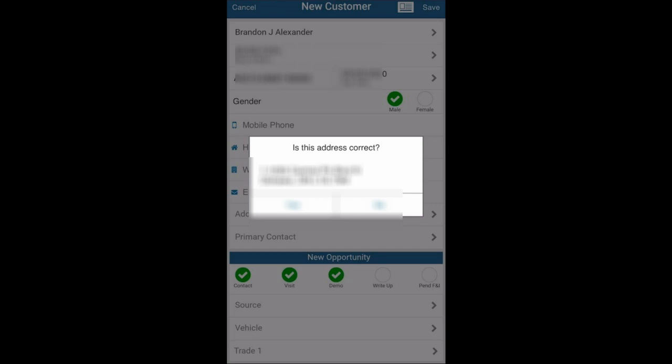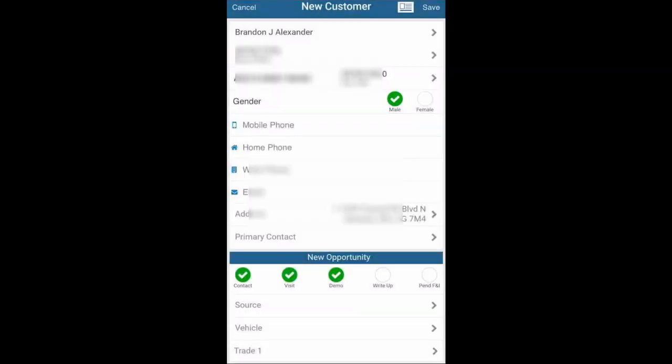It's then going to ask you if the address is correct and you're going to click yes. Once you've confirmed the address is correct, you'll see all the customer's information on the screen here.